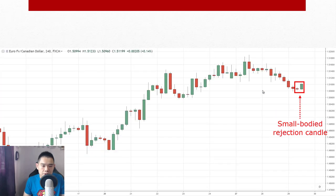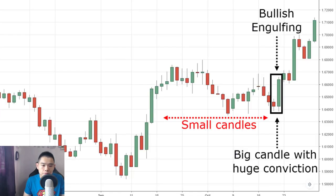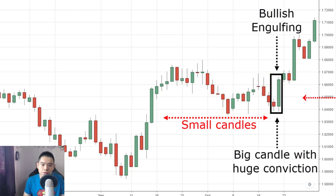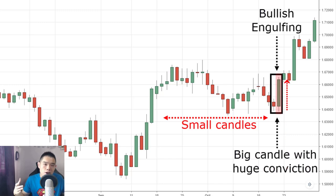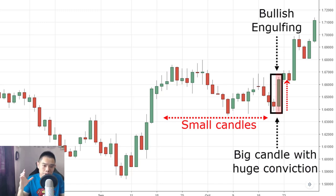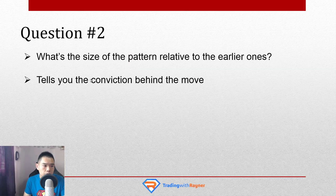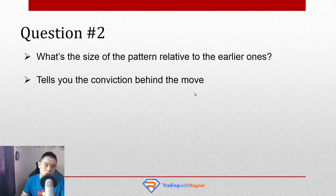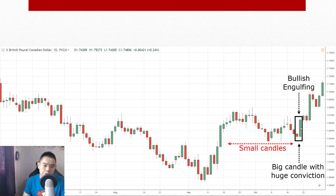But when you compare this with another example — you see the retracement, and now there is a big candle. Look at the size of this most recent candle relative to the earlier ones. This tells you there is strong conviction behind the move. Not only are the buyers in control, but there is also strong conviction. So when you look at a candle and answer the second question — what's the size of the pattern relative to the earlier ones — it tells you the conviction behind the move, whether the move is real or not.